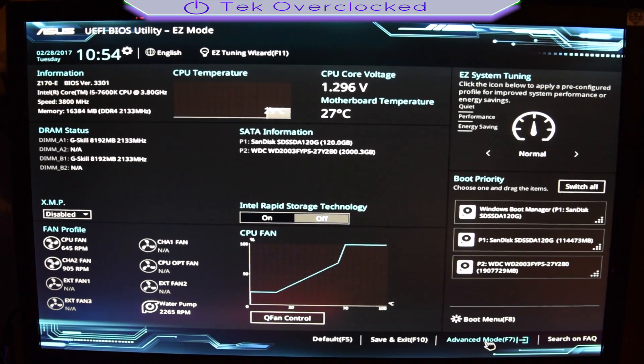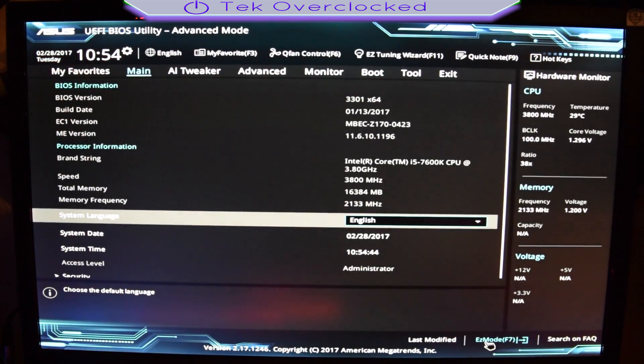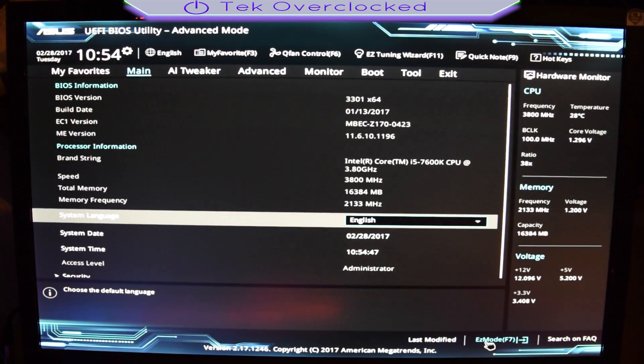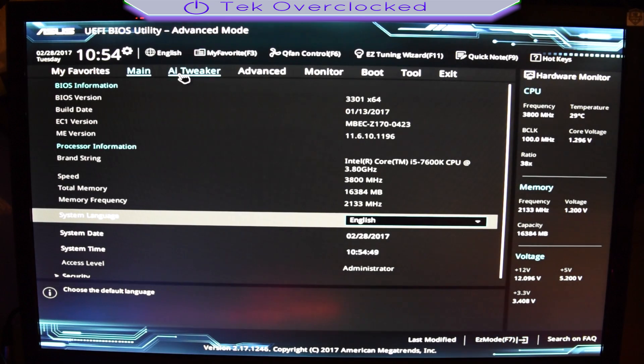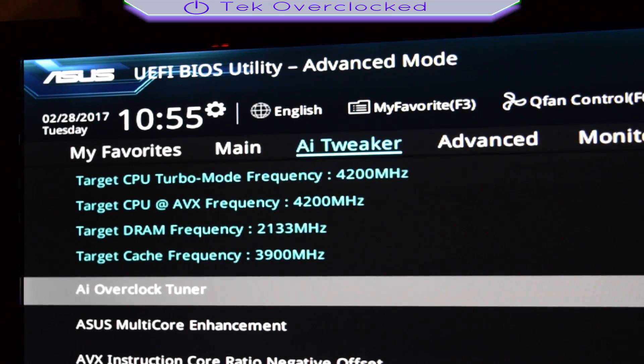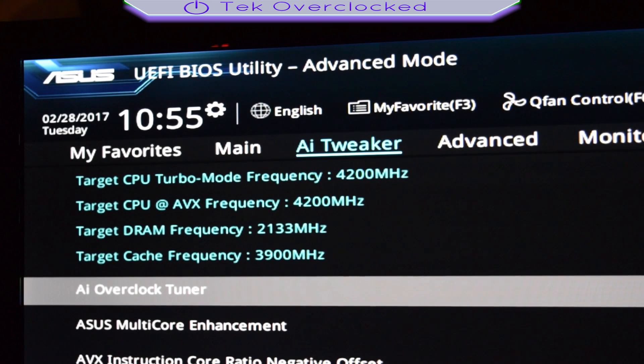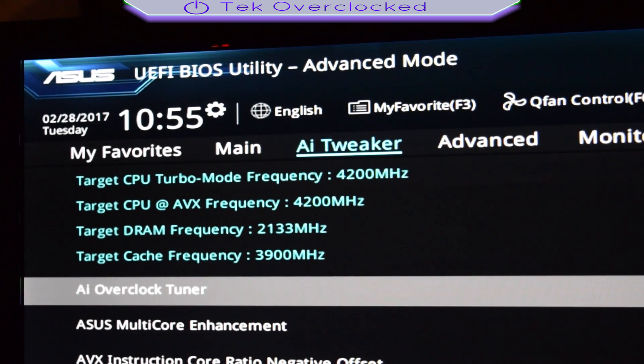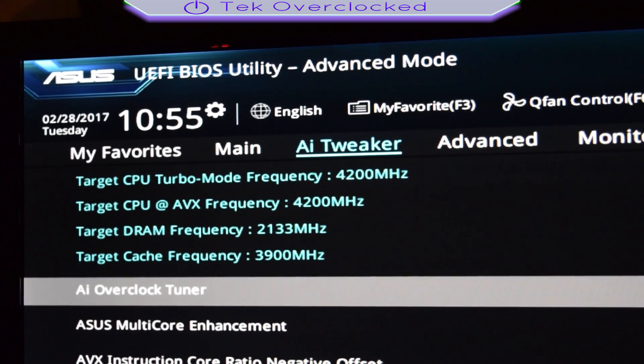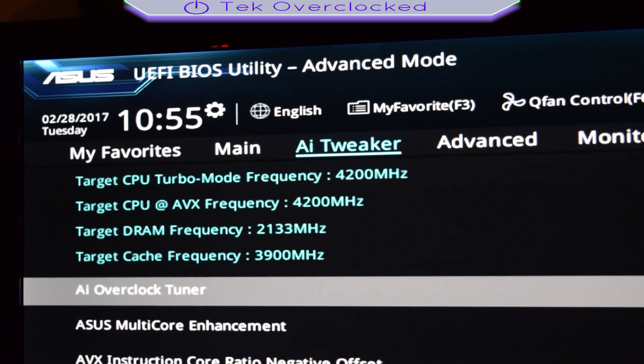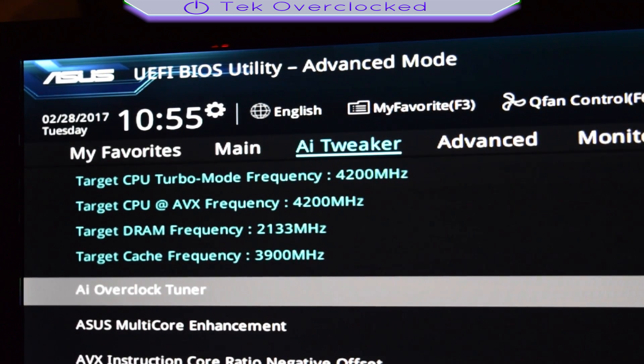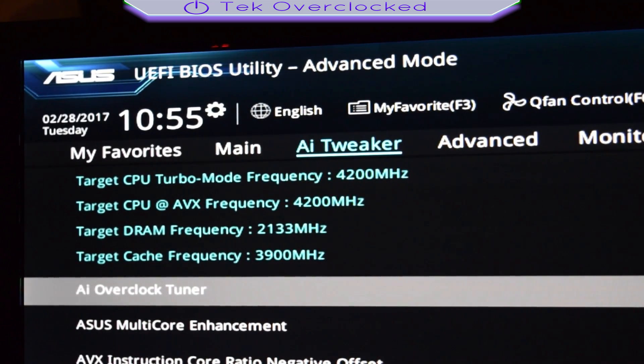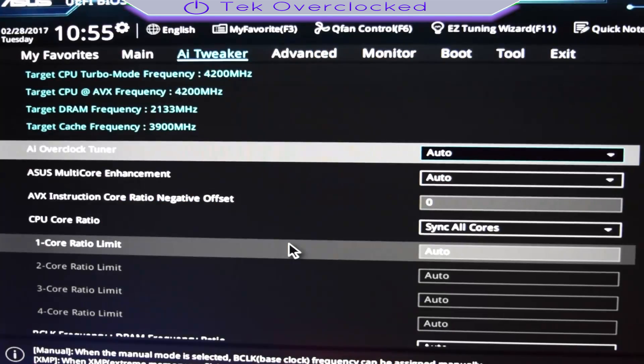Right from here I'm going to advanced settings. On advanced settings I go to the AI tweaker tab. From here we can see our current frequencies run at 3.8 and boost up to 4.2 gigahertz, 4200 megahertz. My RAM frequency base clock is running at 2133, but we paid for 3200 as an example.